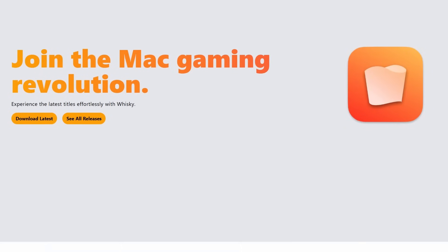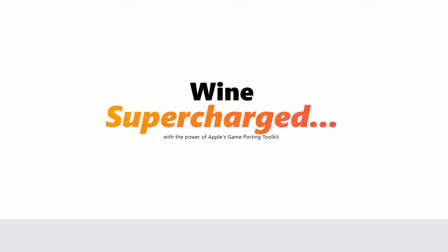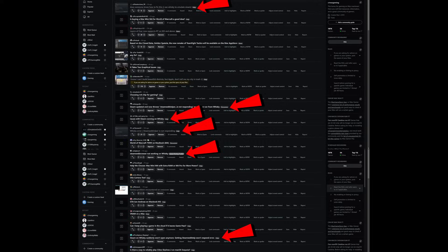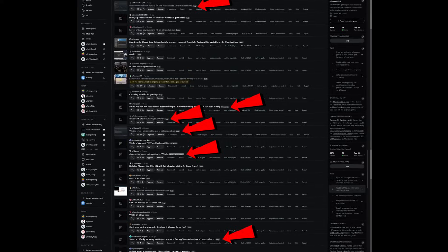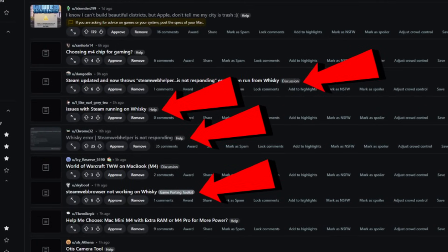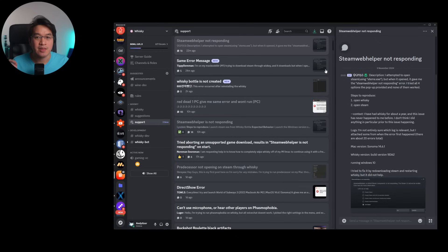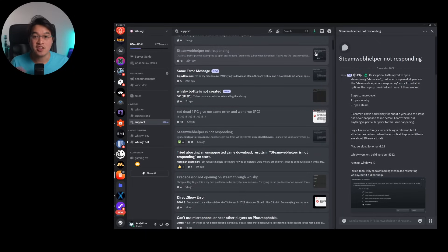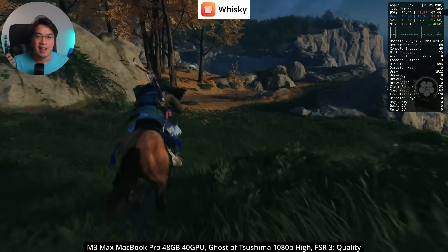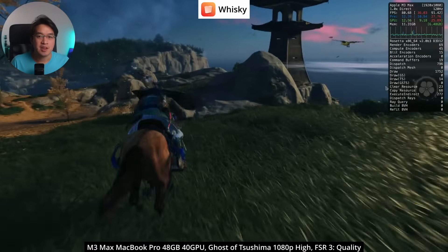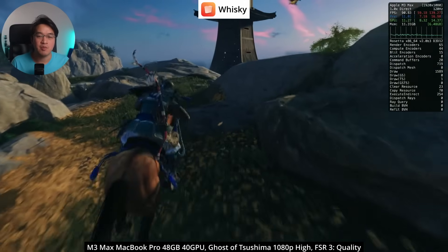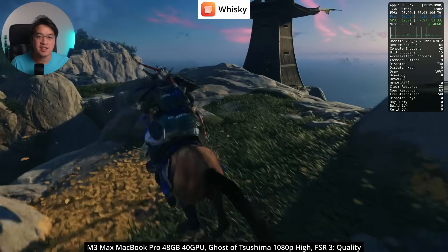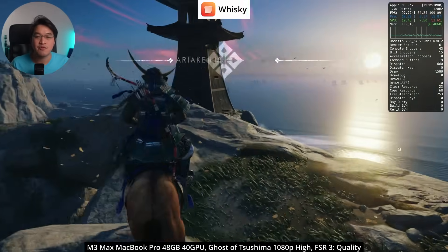There is evidence this is already happening. Whiskey's user base is much larger and more active than Crossover's. When Steam broke on Whiskey, there were already dozens of posts on the Mac Gaming subreddit, and the Whiskey Discord has over 9,000 members — by far the largest Mac Gaming Discord server that exists. It makes you wonder how many Whiskey users would have bought a Crossover license if there wasn't a free alternative.